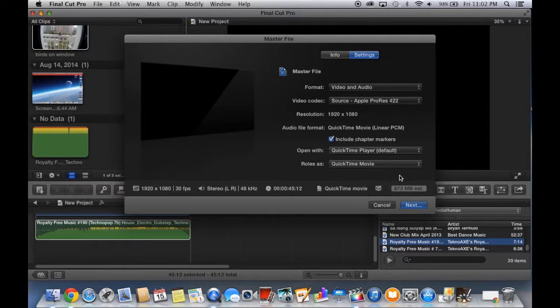With this many megabytes, it takes around 200 minutes to upload to YouTube. But let's continue doing that to see how many minutes it will really take.